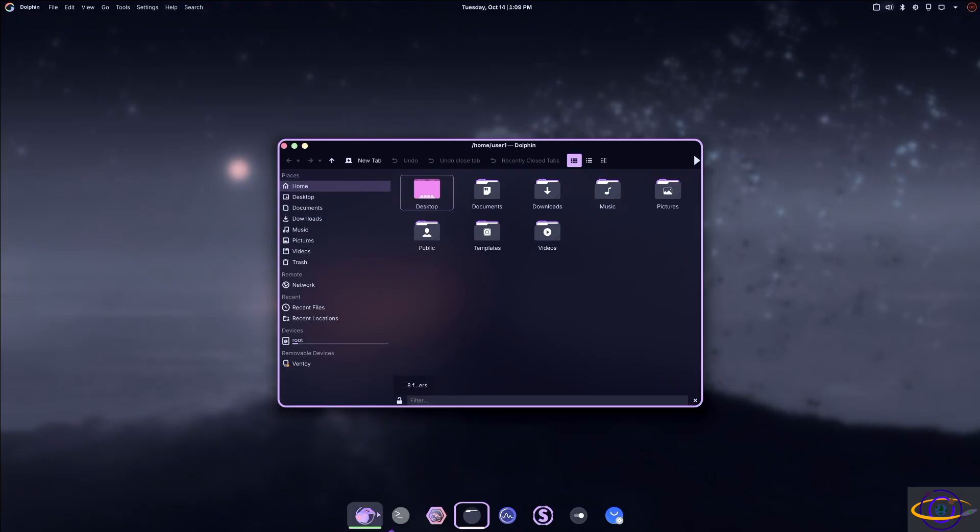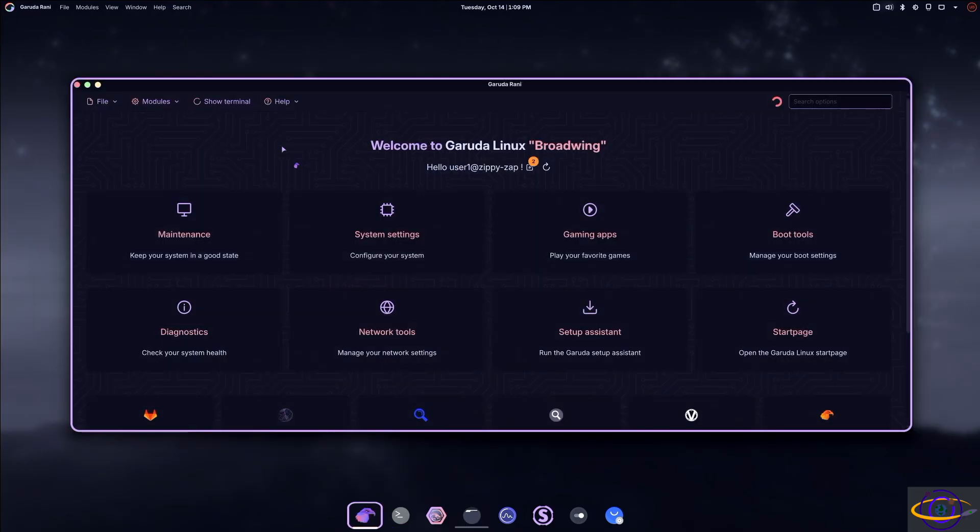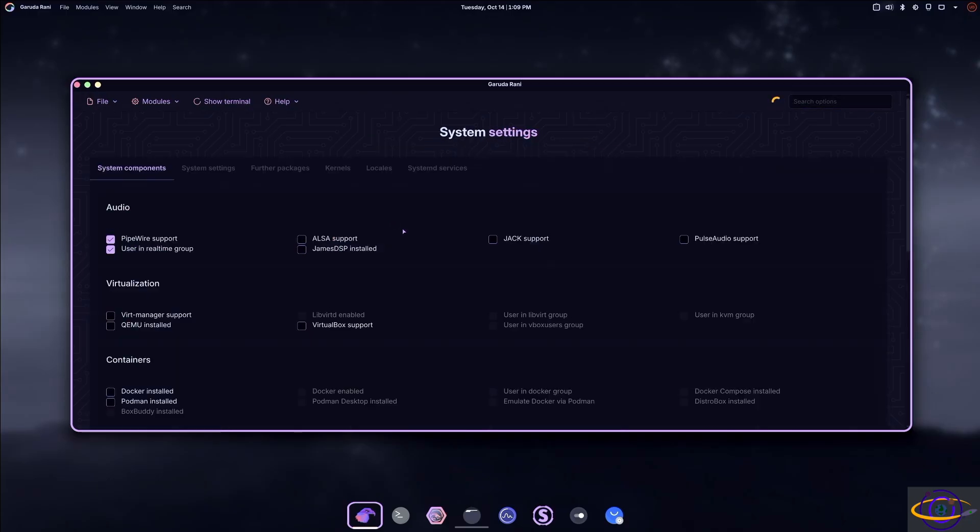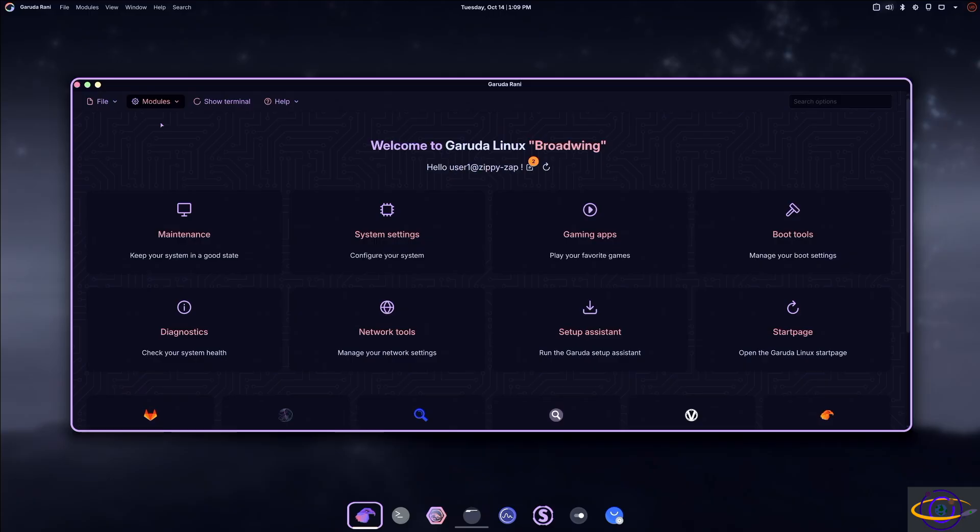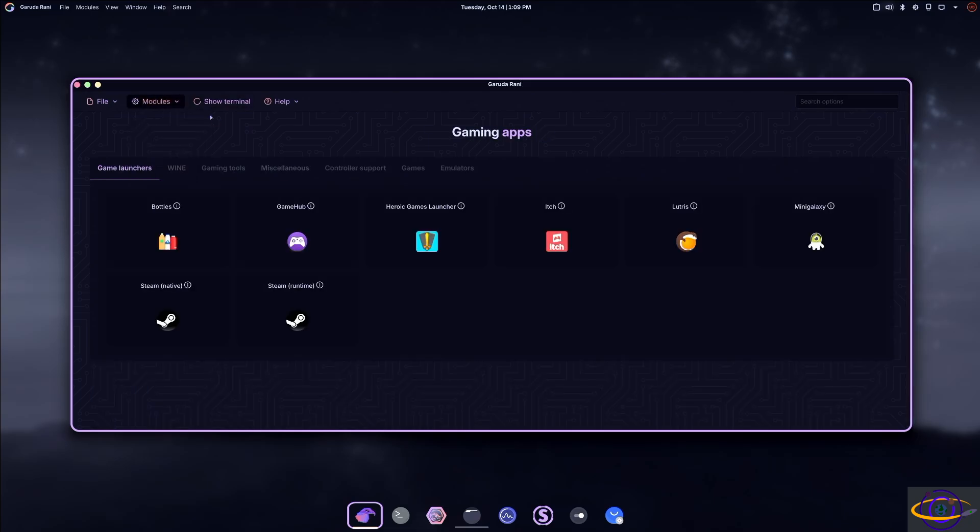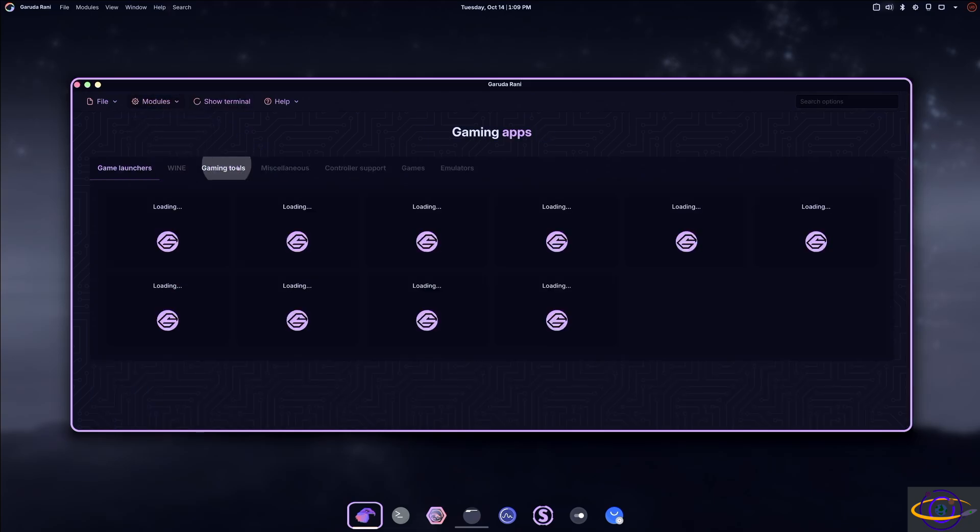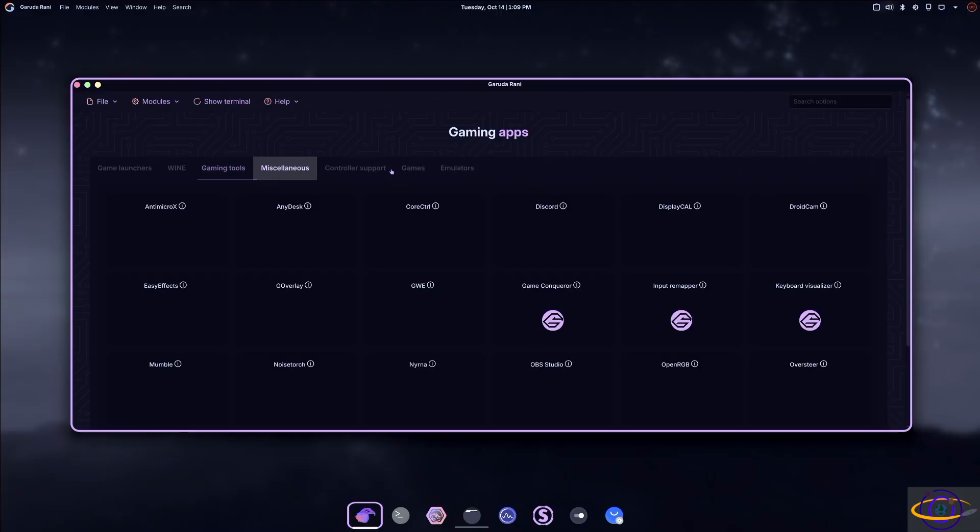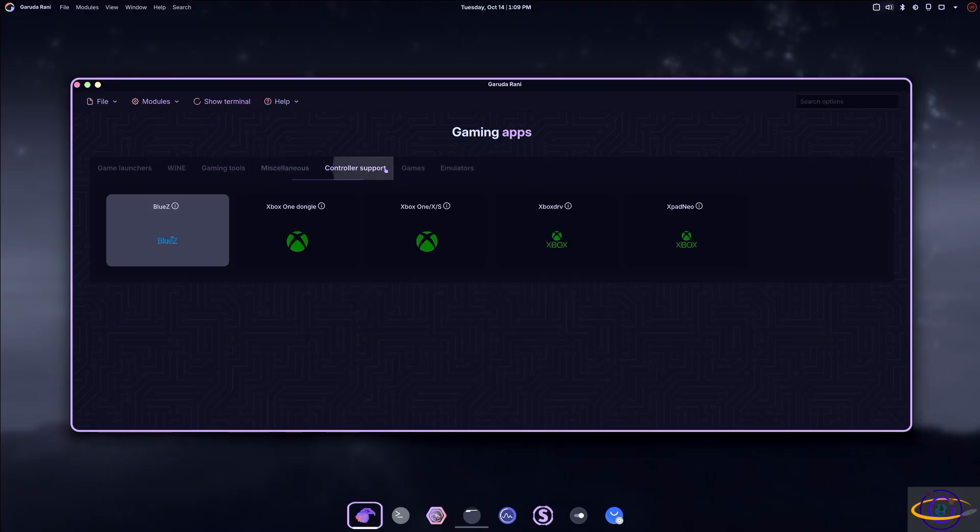So open this up and here you go. See, it lets you do all sorts of things, system maintenance, system settings, you can change a lot of system settings, do a lot of like standard system maintenance, update the system, clean the cache, clear orphans, refresh mirrors, all that kind of stuff. You know, install packages, do a lot of support for gaming and other stuff, controller support, lots of stuff in here. So this is one of the Garuda specific things.